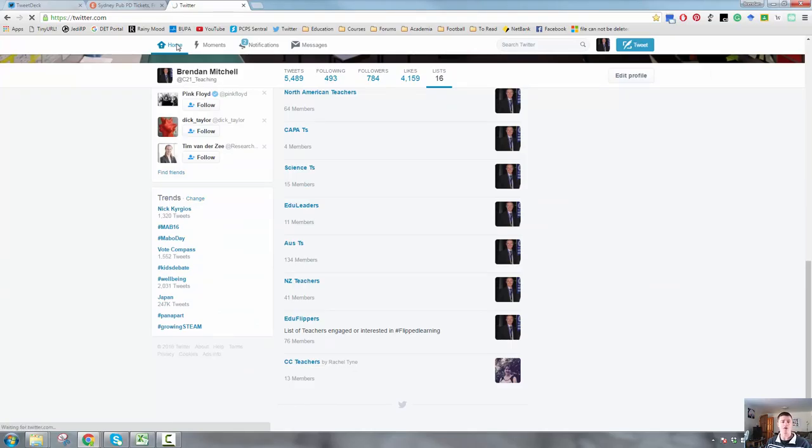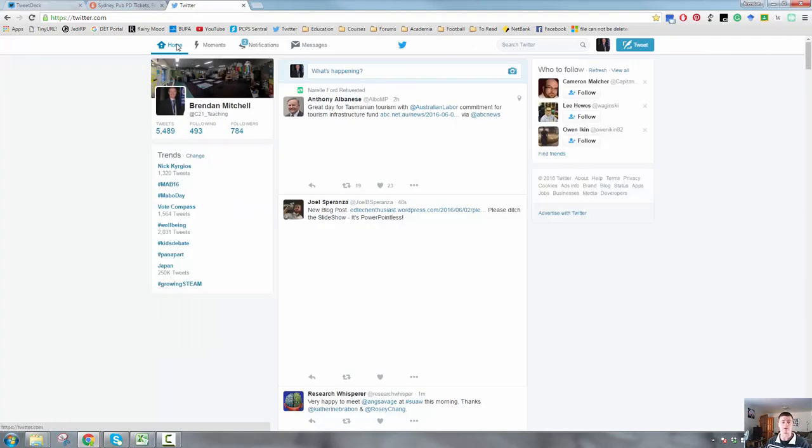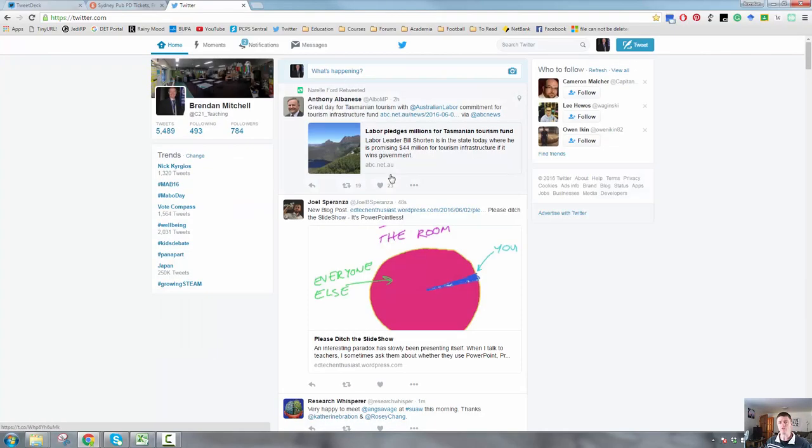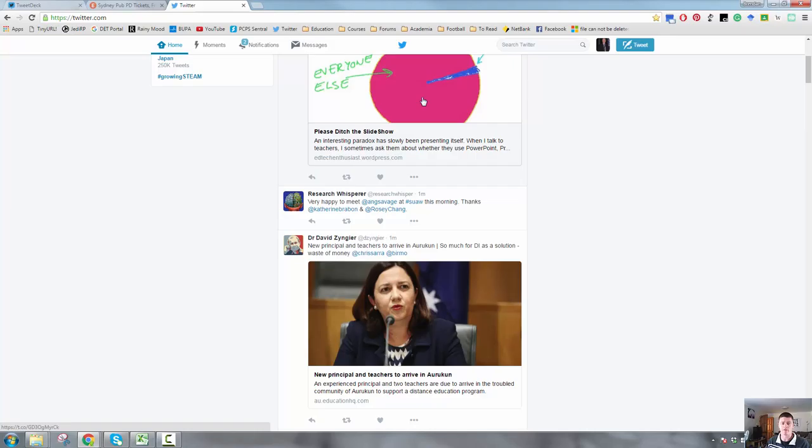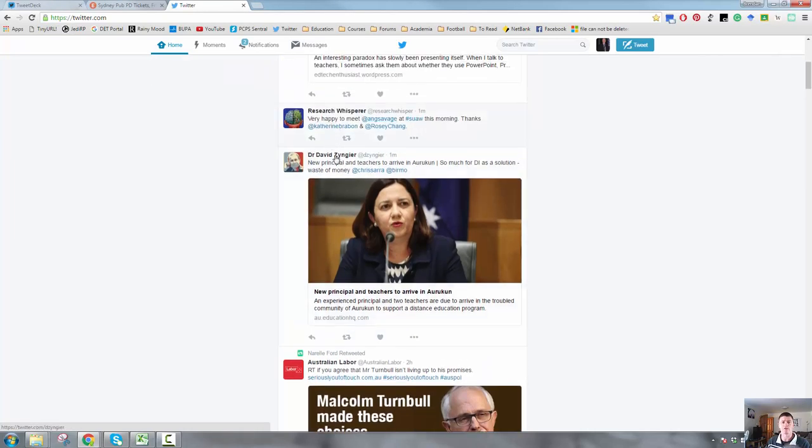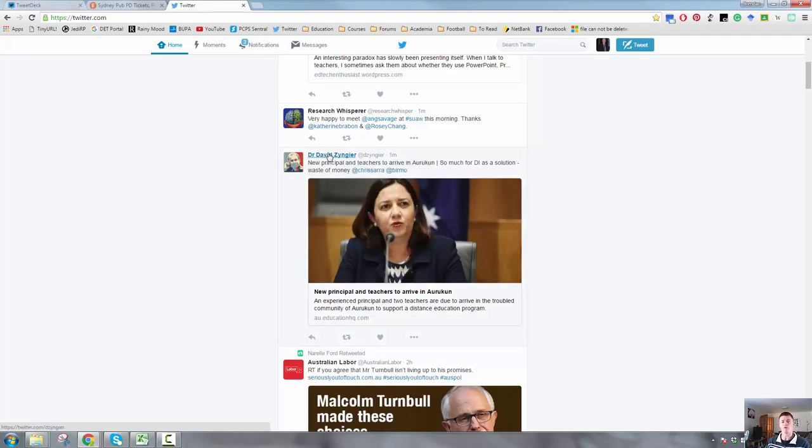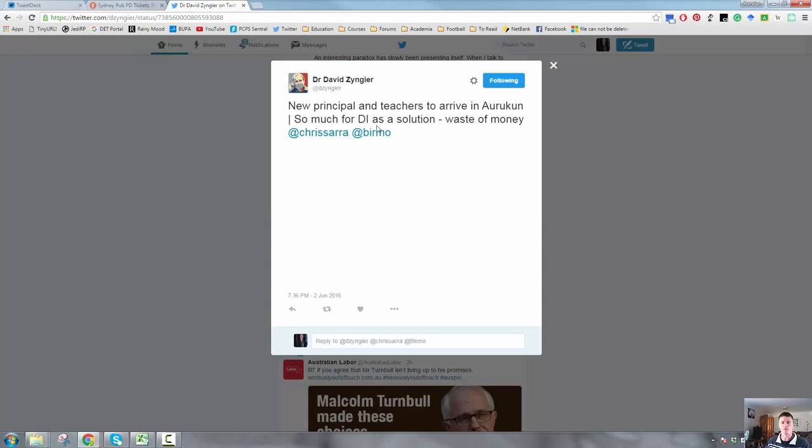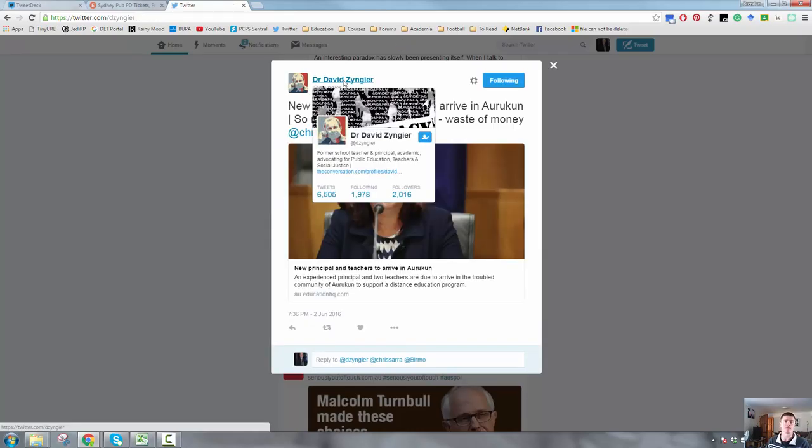Let's take a look at how you can add people or remove people to those lists. So we're looking through Twitter and we notice that there's someone in particular that we want to add to a list. I know that Dr. David Zinger is a number of things in education. So I want to add him to some of my lists. I'm already following him. So what I do is I click on his name and Twitter will then take me to Dr. Zinger's page.